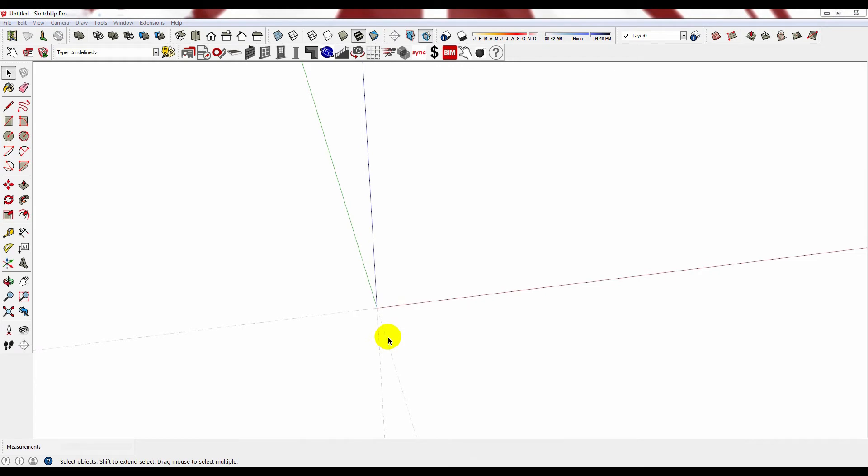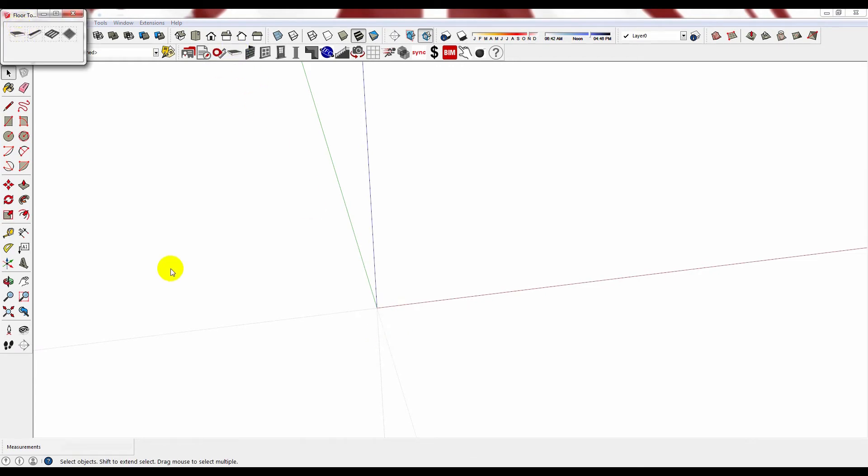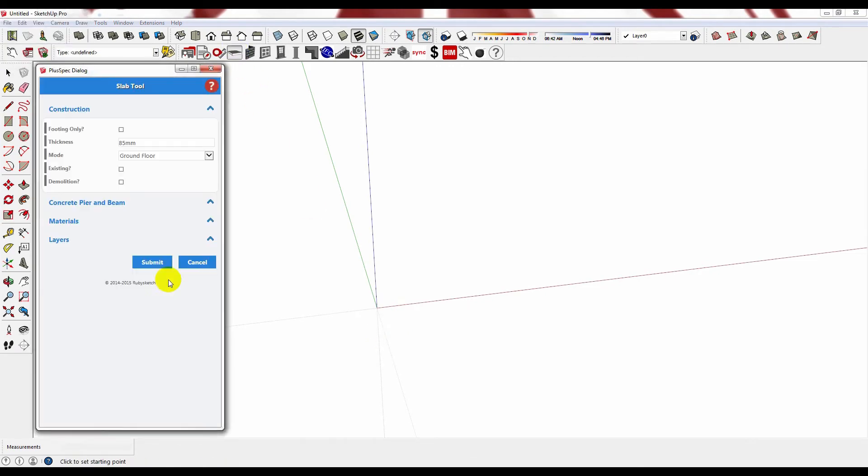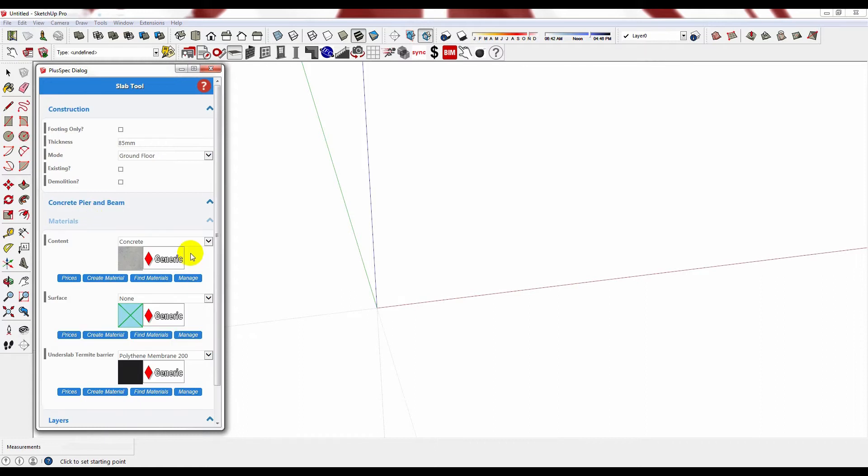Let me show you another option. I am going to do a slab this time. Now in the slab we do have a couple of options for your surface material.